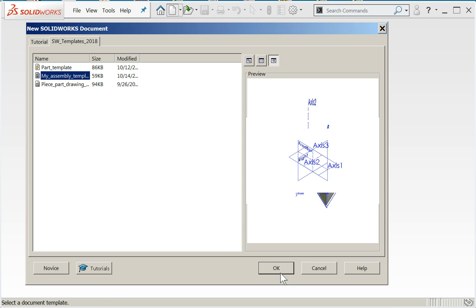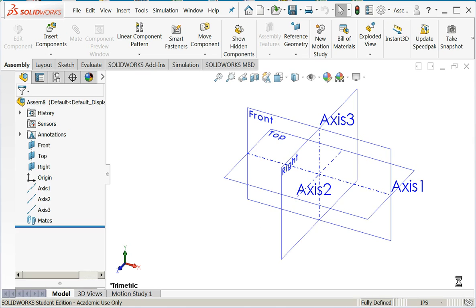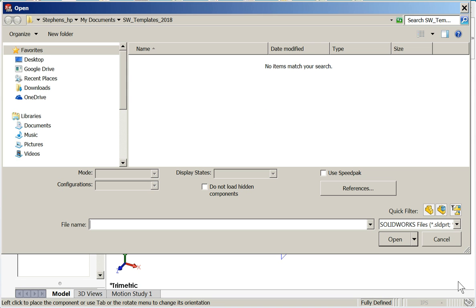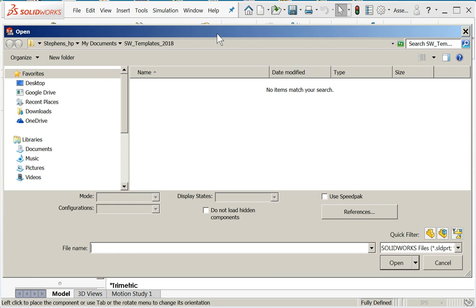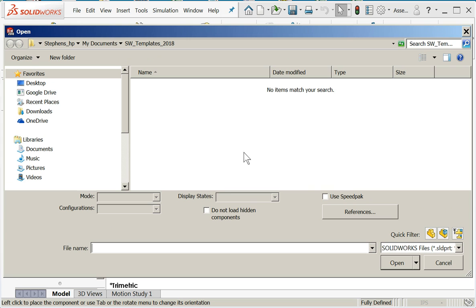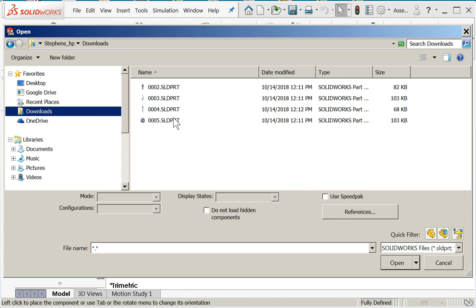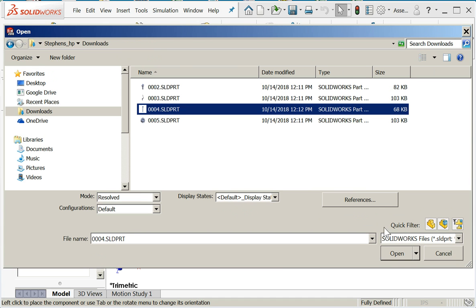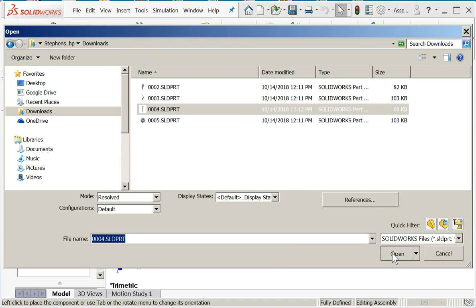I'm going to come under my templates folder. Notice my assembly template is available, so I'm going to pick it. Again, SOLIDWORKS is asking what's the initial components that I want to bring in. This time we're actually going to do a layout.